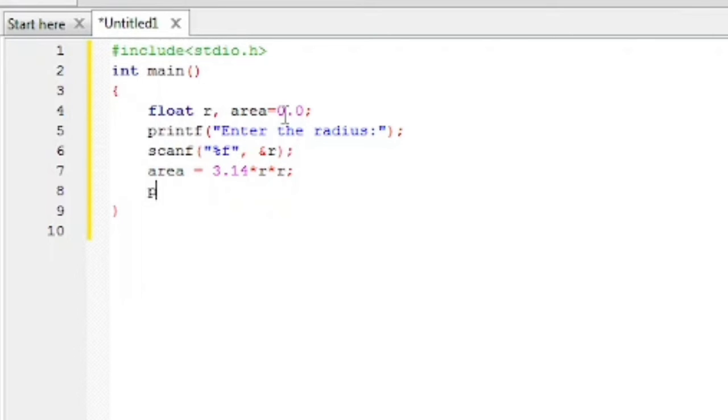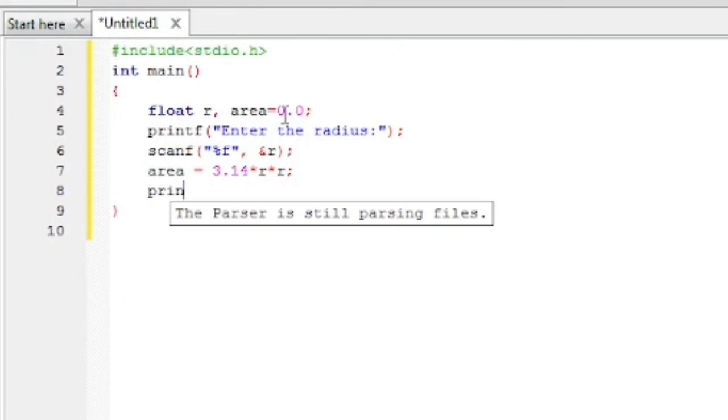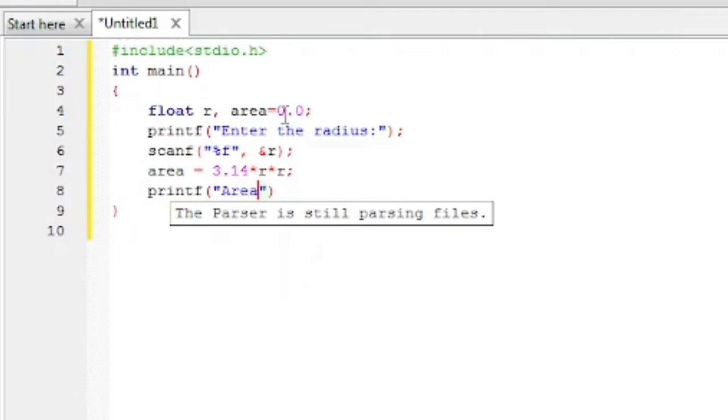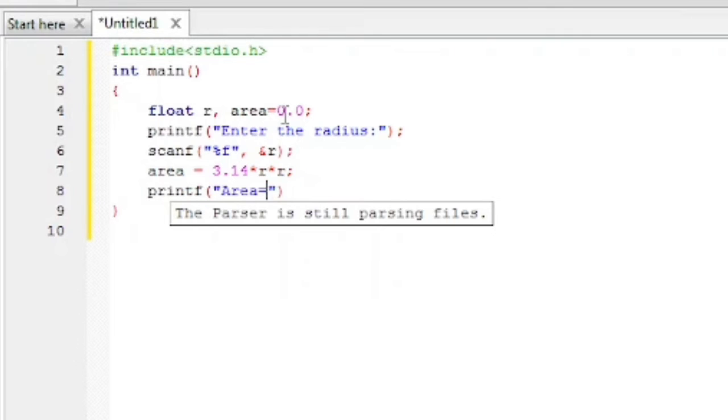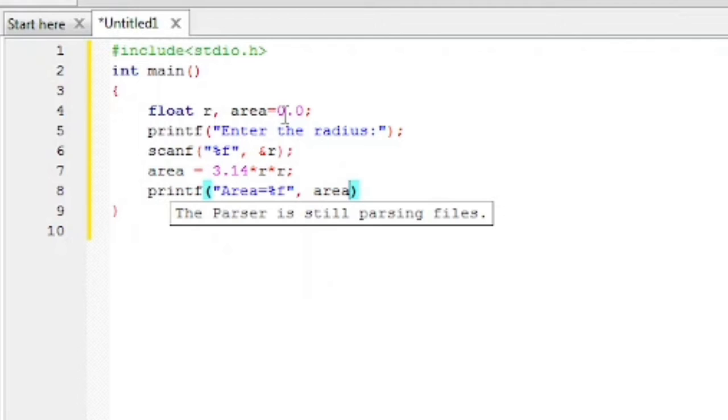Now we have to display the result. So printf "Area = %f". Percentage f within inverted commas, then comma and the variable where the value is stored, area.